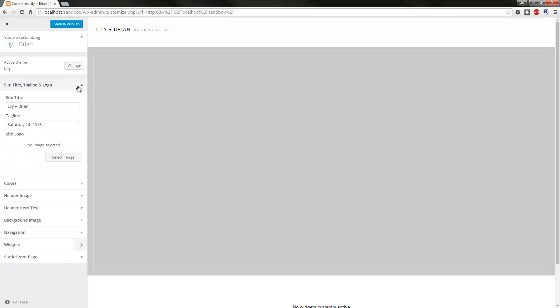I'll start with the first section. As you can see, you can modify the site title, tagline and logo. If you modify the site title and tagline but don't include a logo, then you'll see what you're seeing here. And the opposite will be true if you upload a logo, this will disappear. So just bear that in mind.